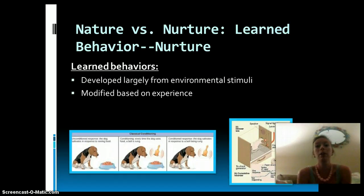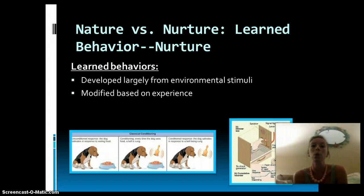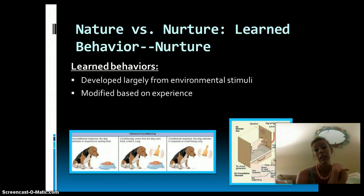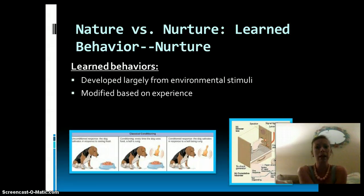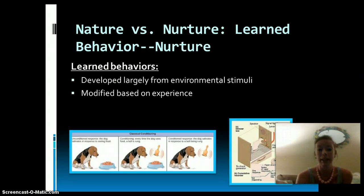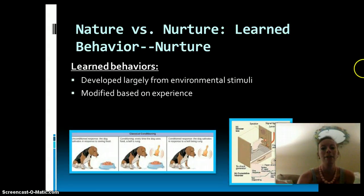Now, nature versus nurture — we're talking about nurture, which refers to learned behaviors. These behaviors are developed largely due to some sort of environmental stimulus and are going to be modified based on experience. If an organism has a poor experience, they are going to alter their behavior and hopefully avoid that experience again. One classic example would be Pavlov's dog.